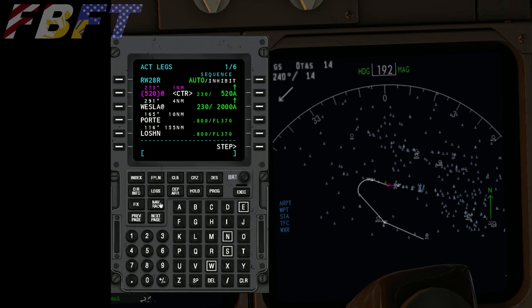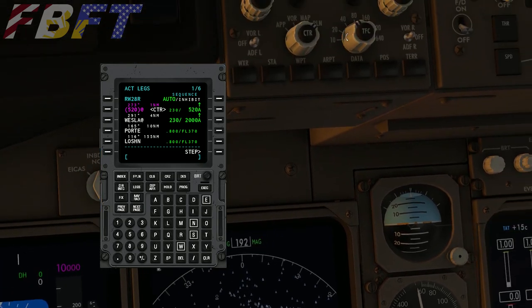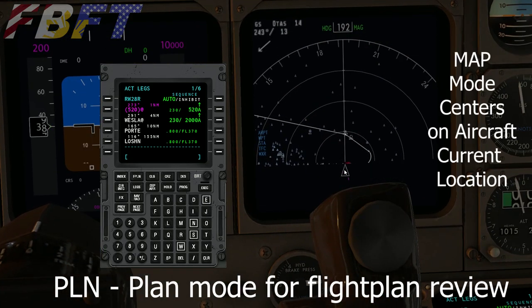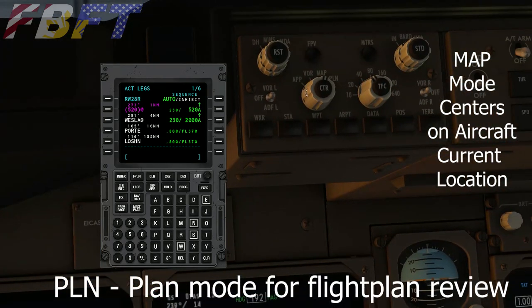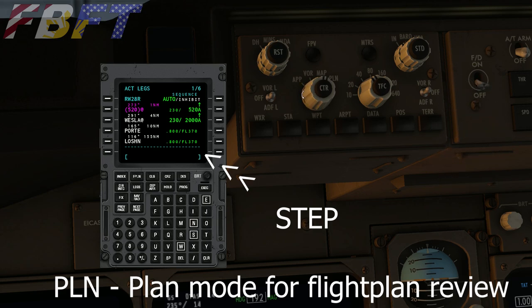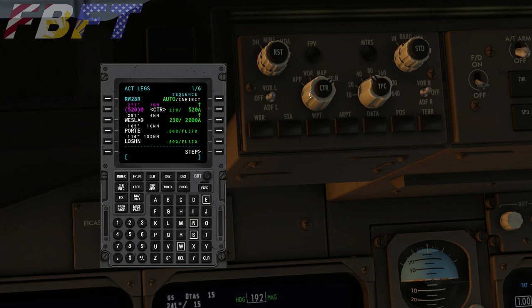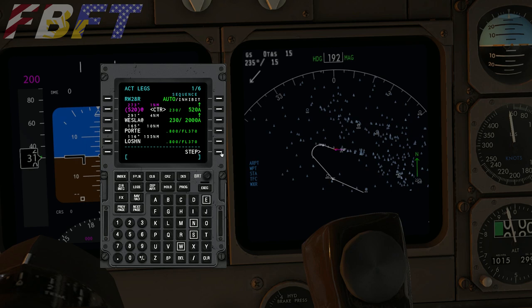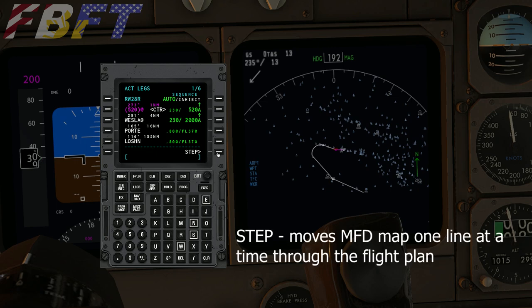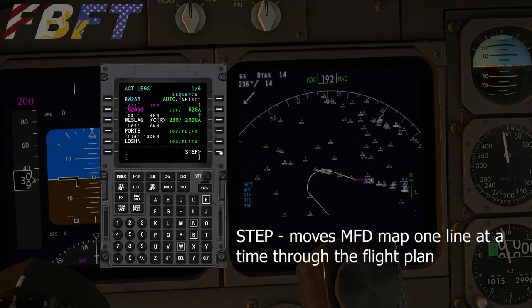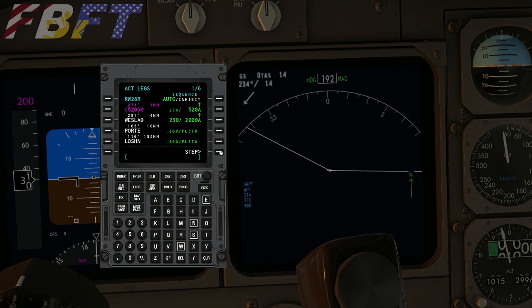Now let's zoom in and check the route in plan mode. Map mode shows where the aircraft currently is with the flight plan trailing off. When checking our route, we want plan mode. You'll notice a Step button on the display — the CTR field tells you what we're looking at on the MFD. Clicking Step moves one line at a time through the entire plan. Let's set the range to 20 miles and step through — looking good, everything seems sensible.